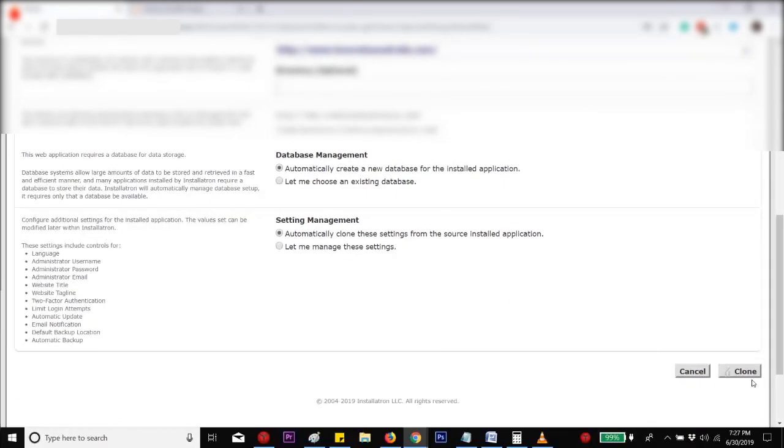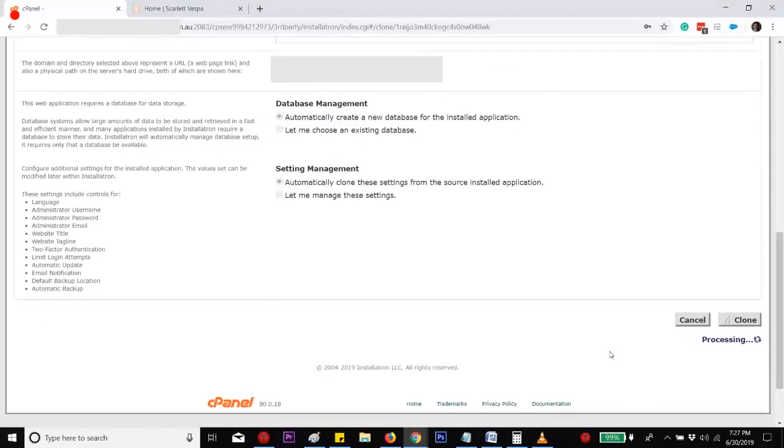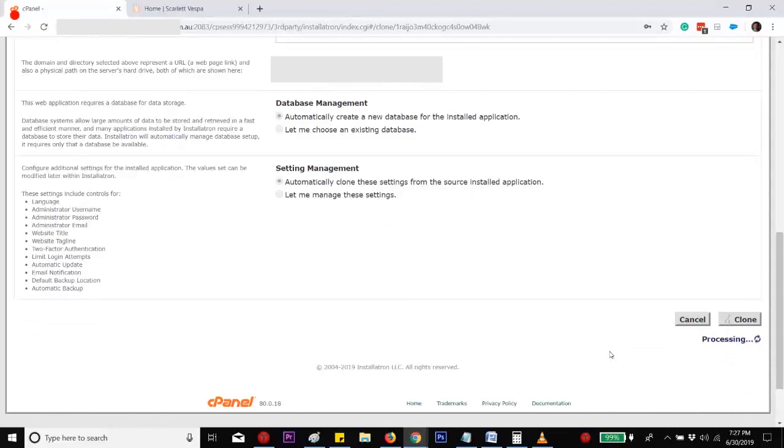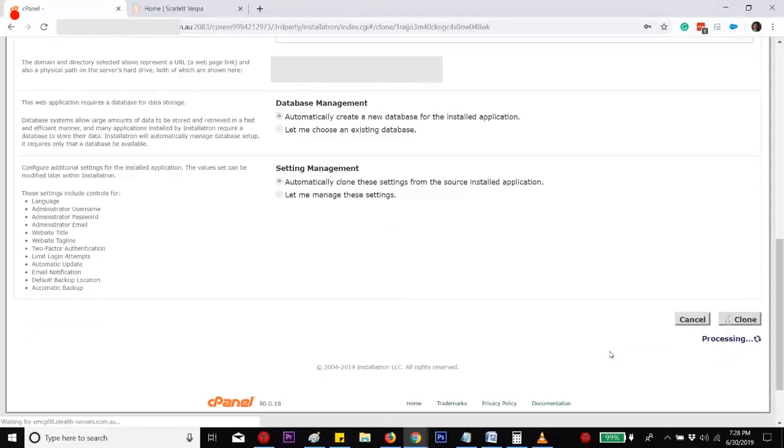And then that's it. You just have to wait for it to be completed. You will be using the same plugins as the original website, and all plugins and settings will be there.